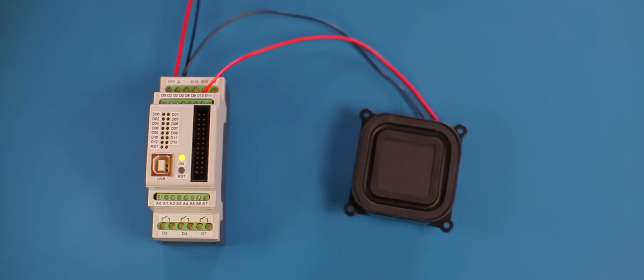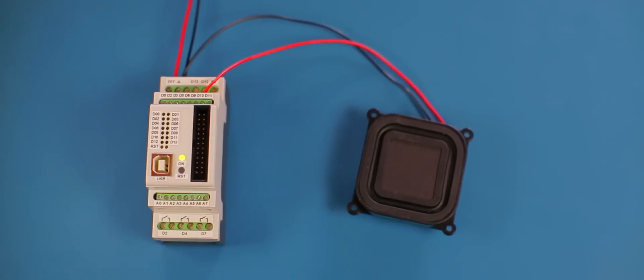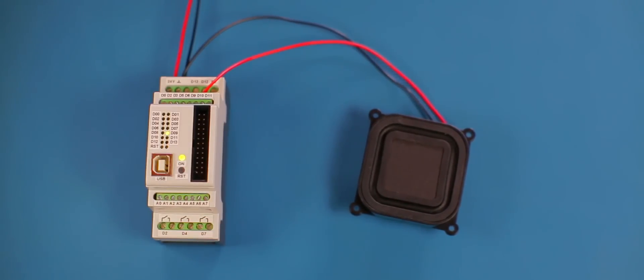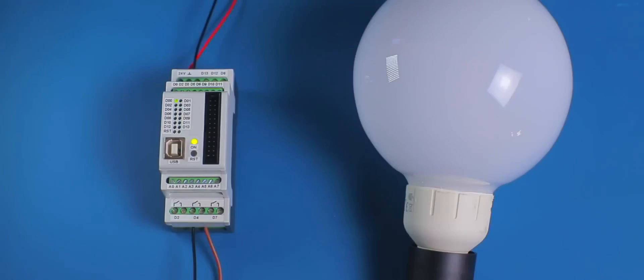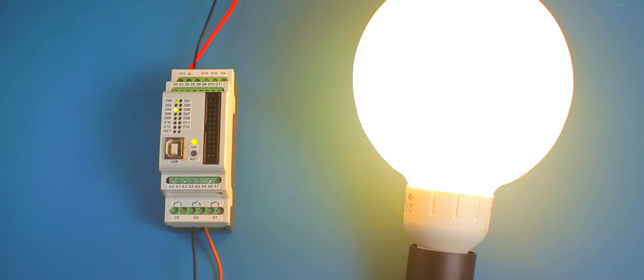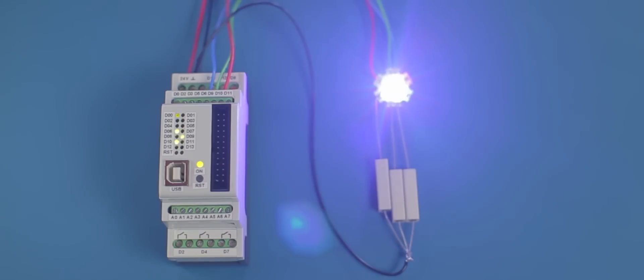Control loudspeakers directly. Switch high voltage load with up to 250 volts and 5 amperes. Control high current LEDs directly.